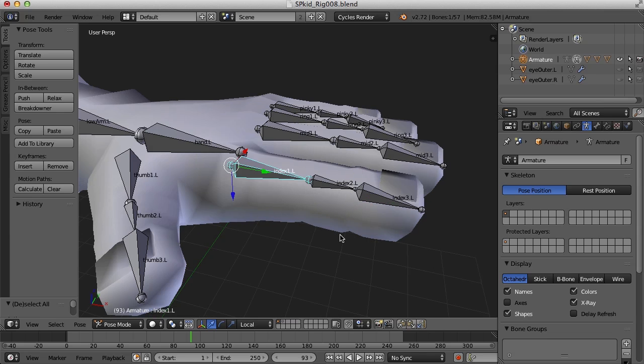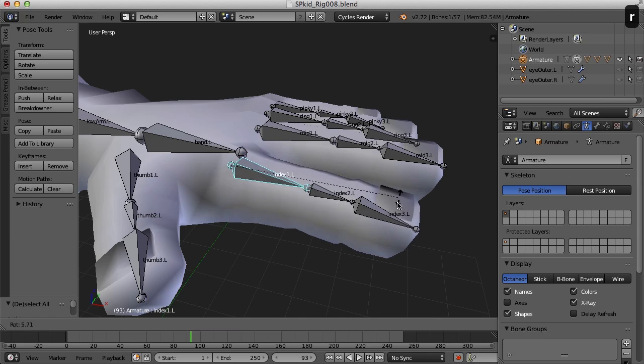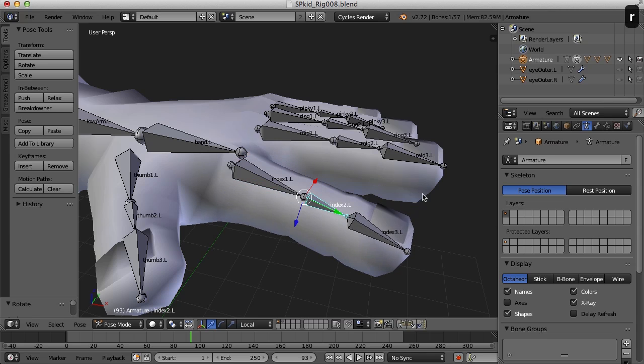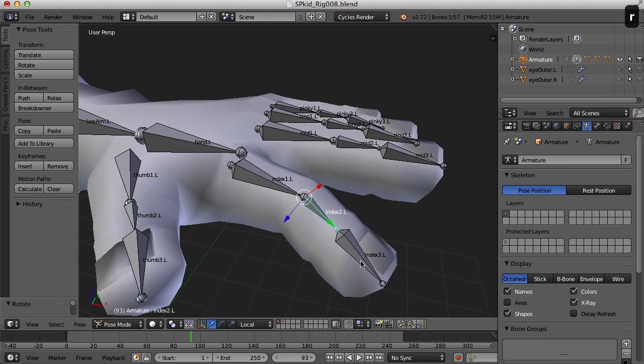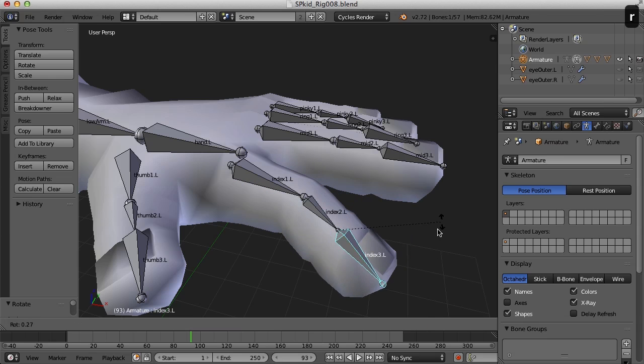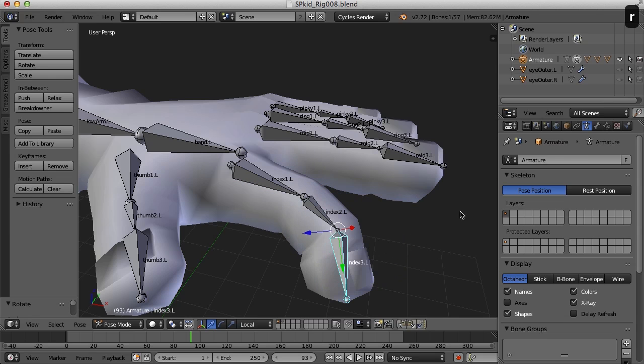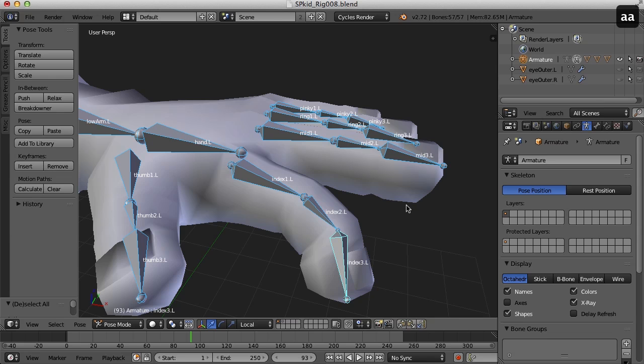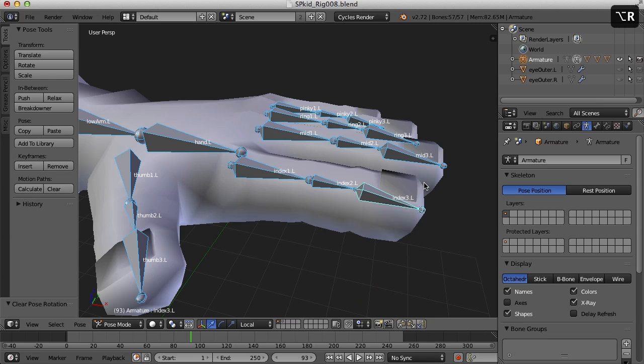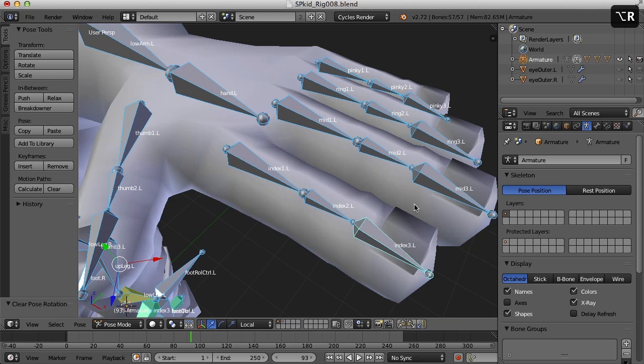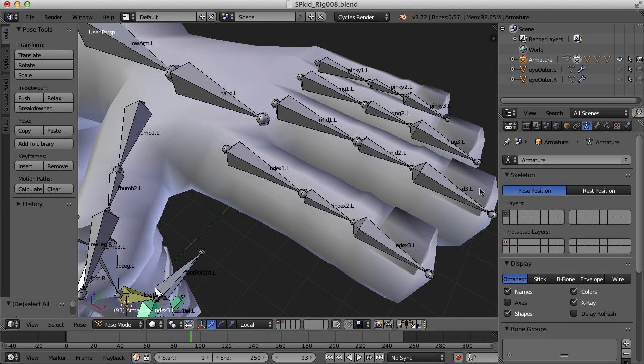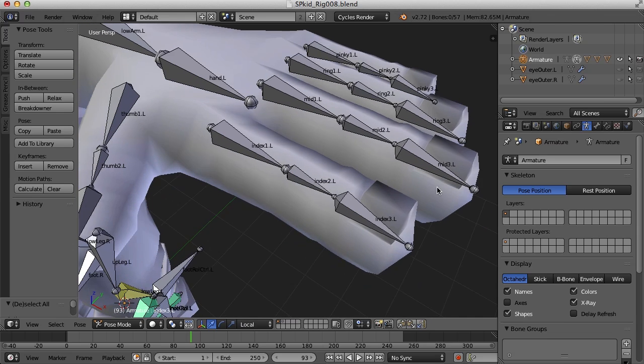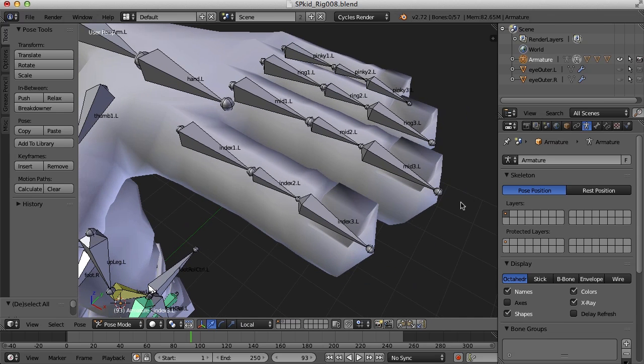So I wouldn't want to have to come in here and bend this and then bend this and then bend this. So I'd want a way to just do that all at once. I'm going to use the copy rotation constraint.